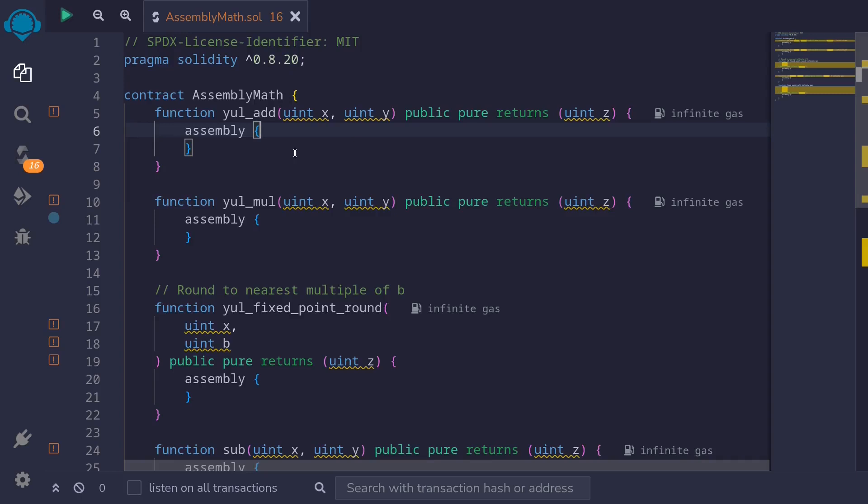In this video I'll show you how to check for overflows and underflows using assembly, and I'll also show you how to do fixed point math. These are concepts that we'll need to understand to understand the code for binary exponentiation.